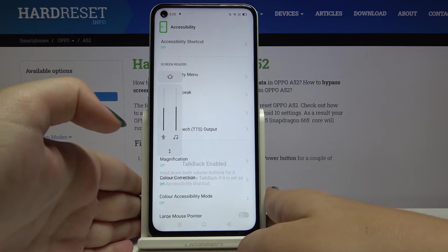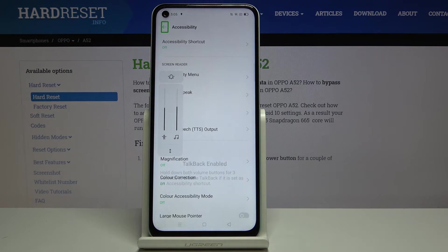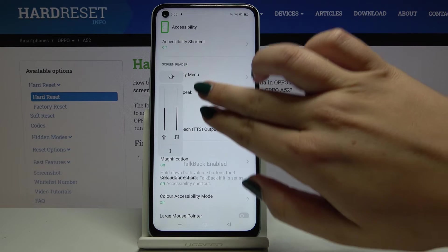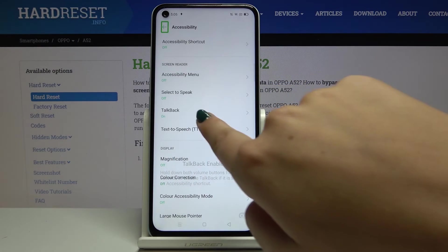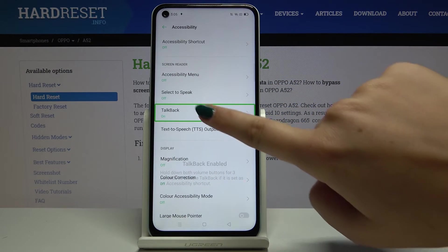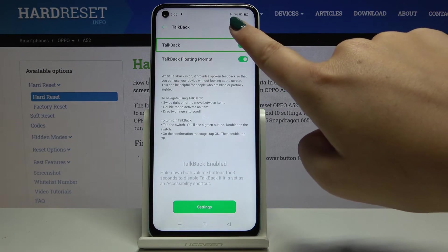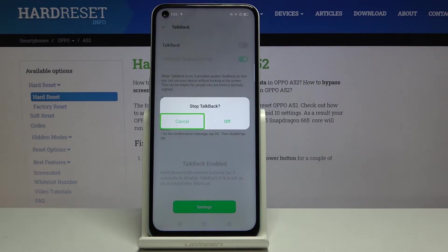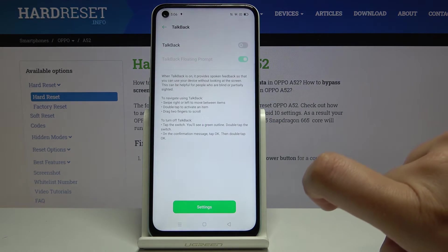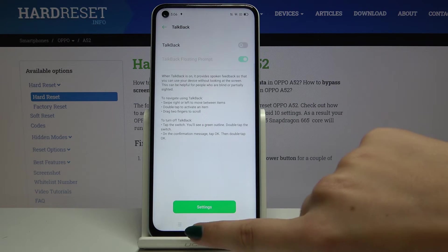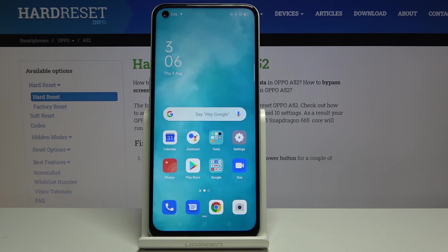As I thought, it will not work — I'm not sure why. But no worries, you can turn it off the traditional way. Simply navigate to TalkBack, tap on it once and then again, and double tap on it. Now click off and double tap. As you can see, TalkBack is off and everything works normally.